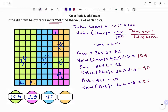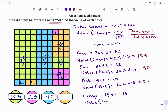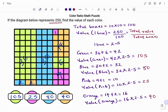I'm going to fill that in: pink is 25. And the last color — we have orange. The total number of boxes for the orange is 14 plus 2, which is equal to 16. Therefore, the value of the orange boxes equals 16 times 2.5, which gives us 40. A quick check: 105 plus 25 plus 80 plus 40 gives us a total of 250 — that's the value given.